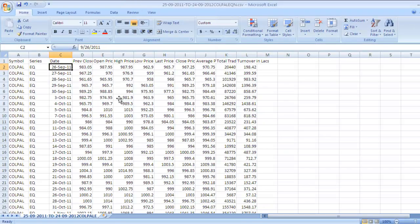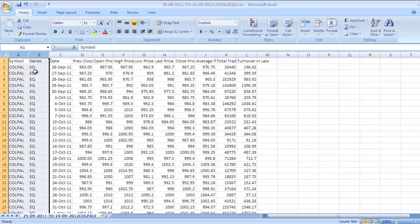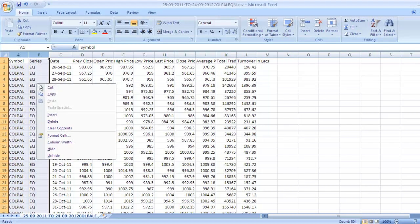Here is data for Colgate. As discussed earlier, we need data only for two columns - Date and Closing Price. All other cells you can delete. Right click and click on Delete.